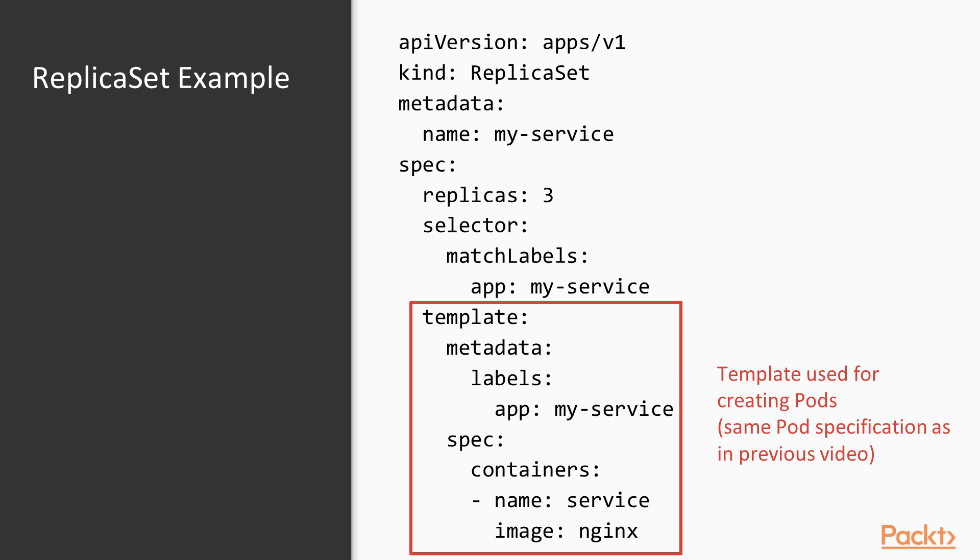The template contains a pod definition that will be used by the replica set to create new pods. The pod template itself is quite similar to the pod definitions that we have already worked with in the previous videos.